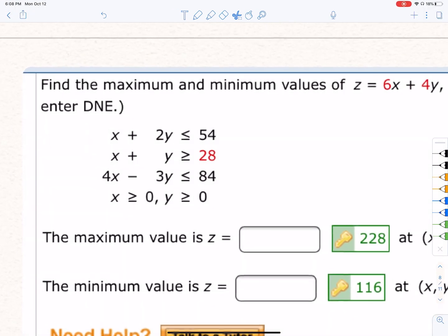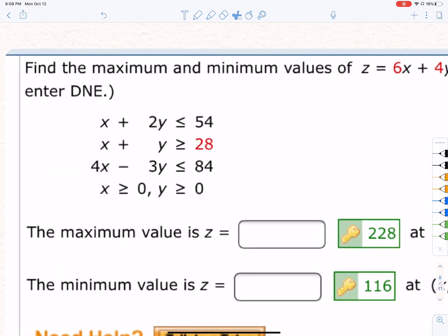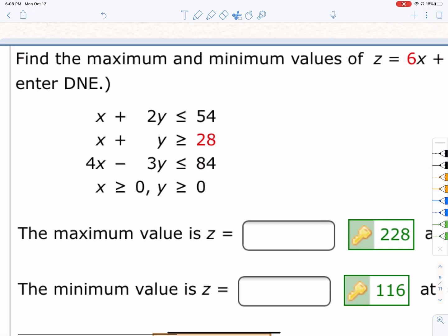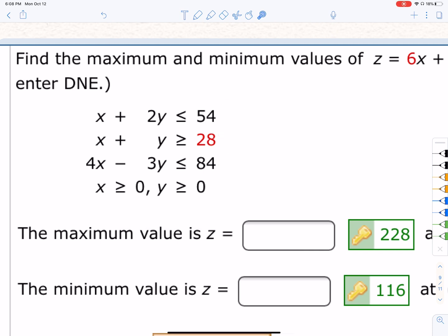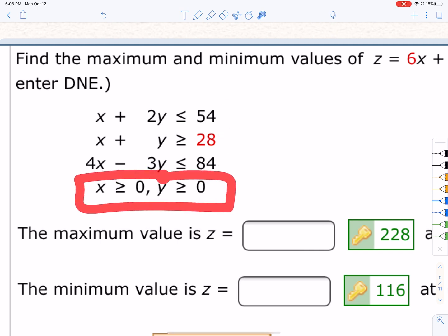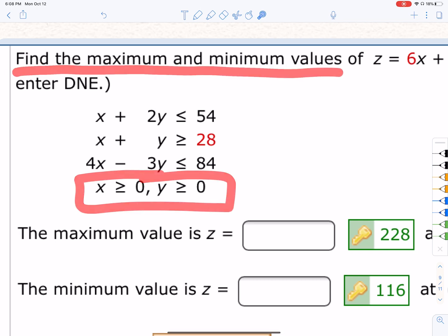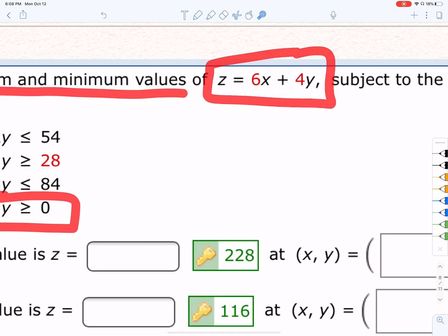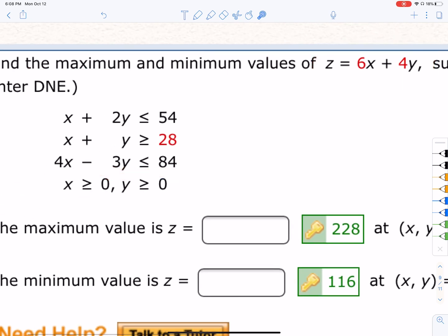This question is a linear programming question that is a little bit difficult because there are three different inequalities, and these two put us in the first quadrant. It says find the maximum and minimum value of this objective function subject to those constraints.